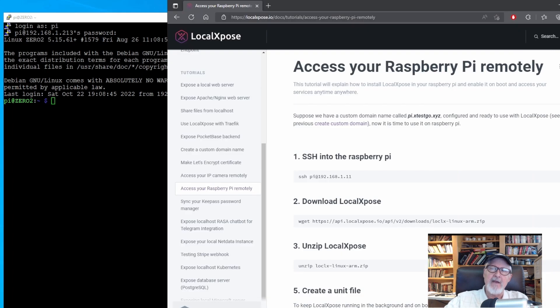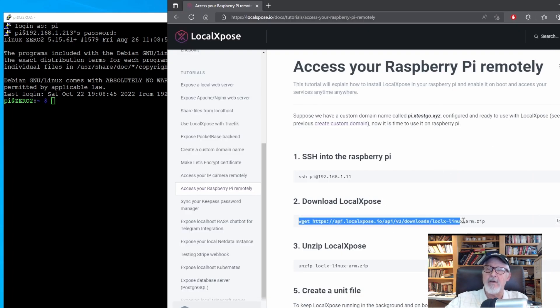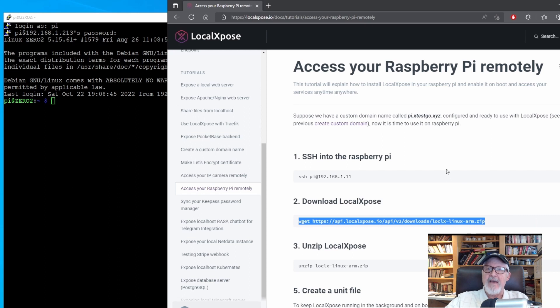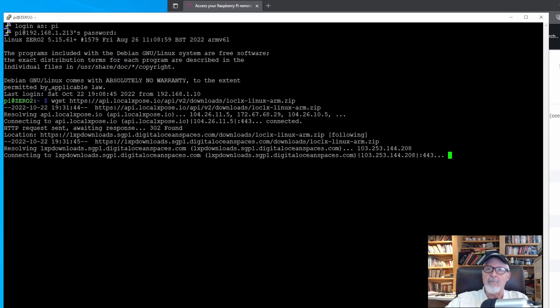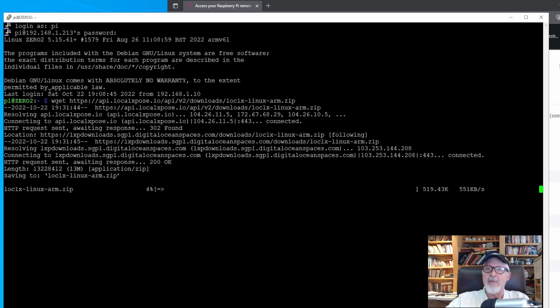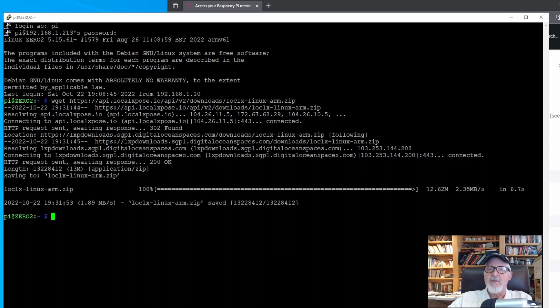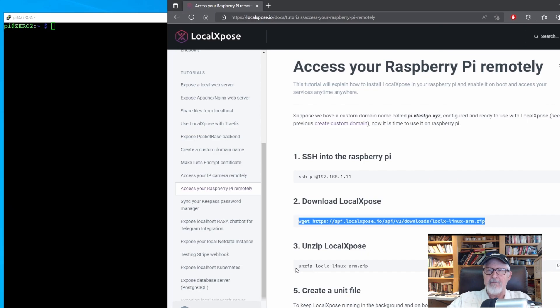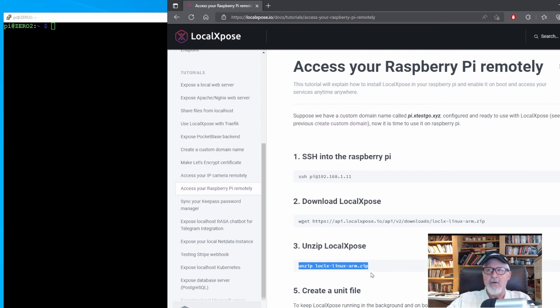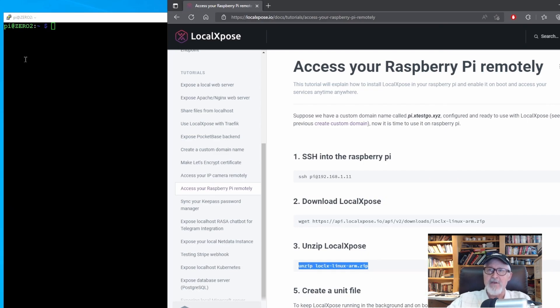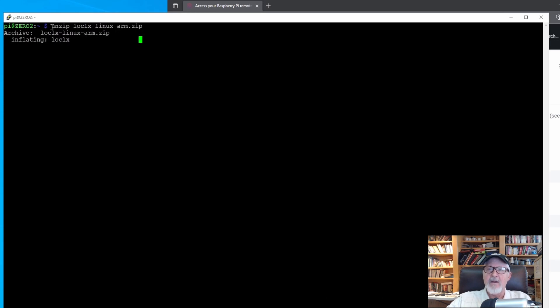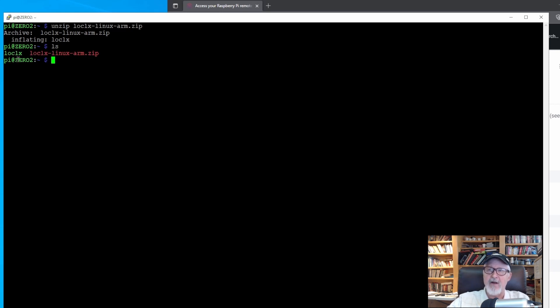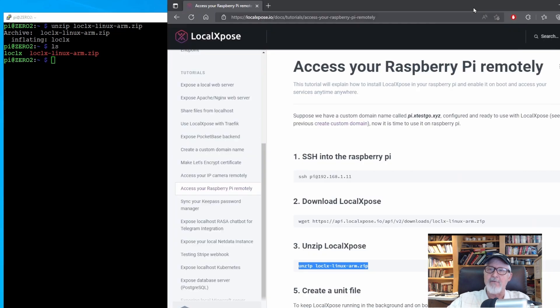First step, SSH into your computer, which I've already done. Second, download the program from the cloud using the WGET program built into the Pi operating system. Just copy and paste the command. Since it is downloaded as a zip file, unzip it in the home directory. Copy and paste the unzip command. If you do a directory listen, you'll see you have both the zip file and now the script file needed to run the service.